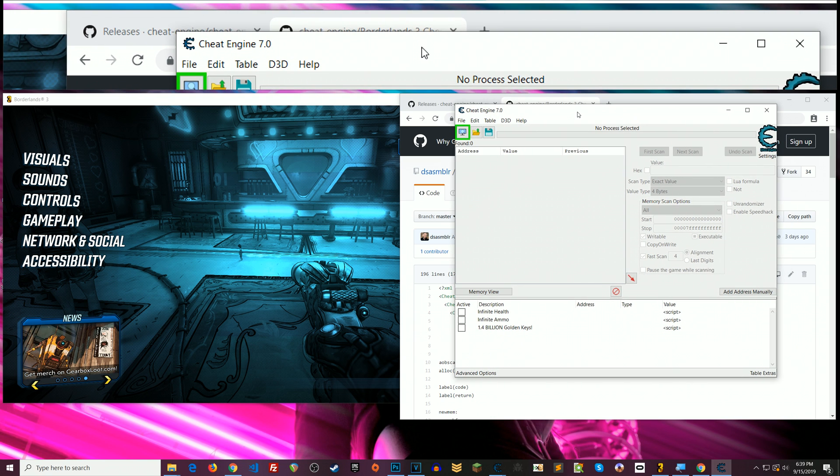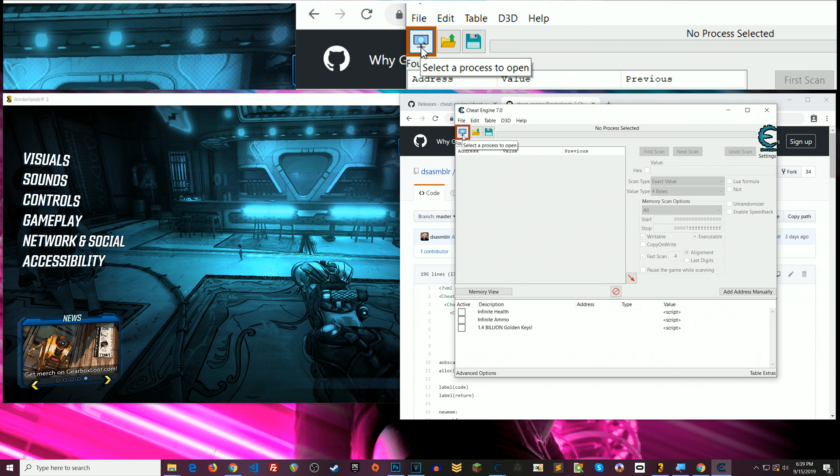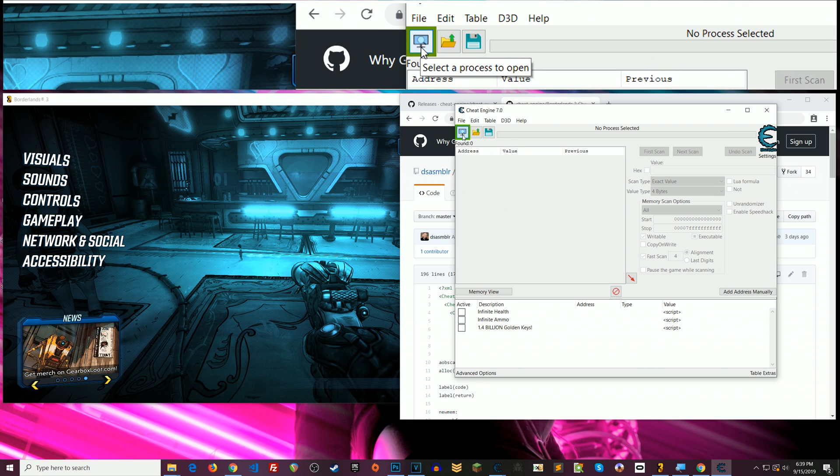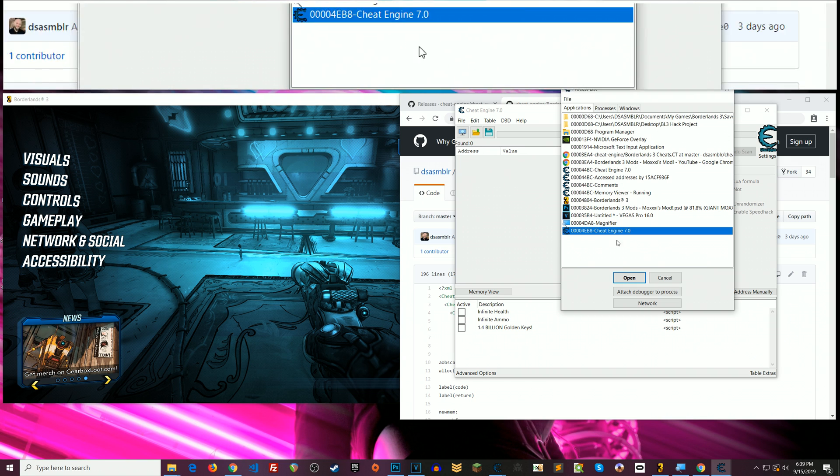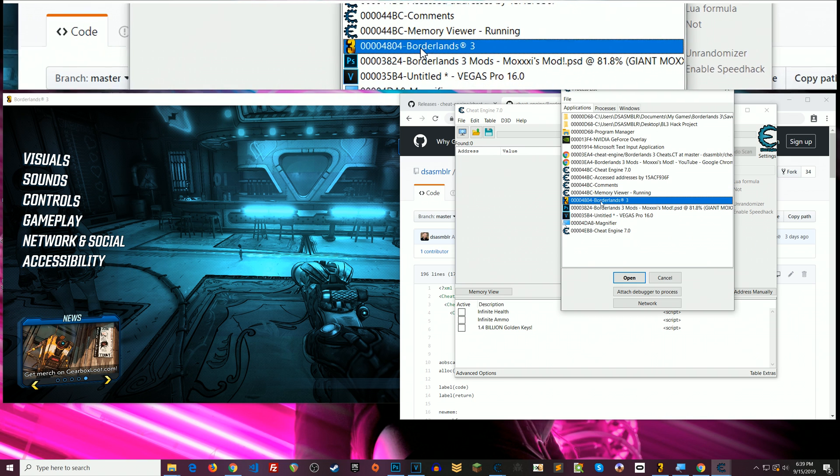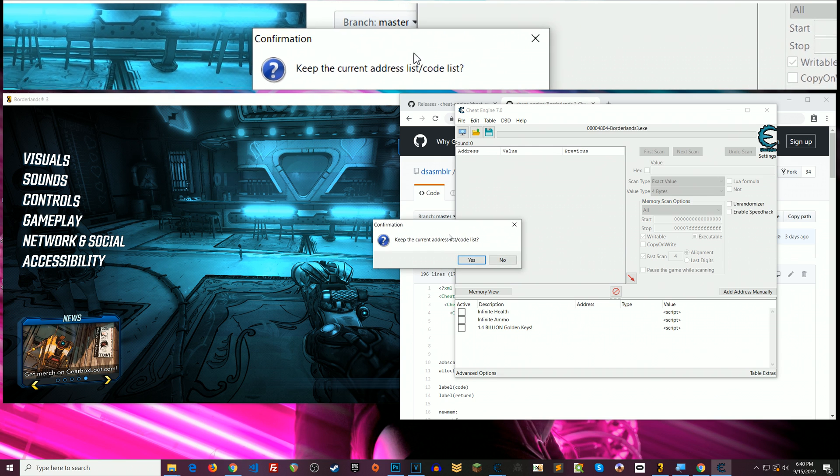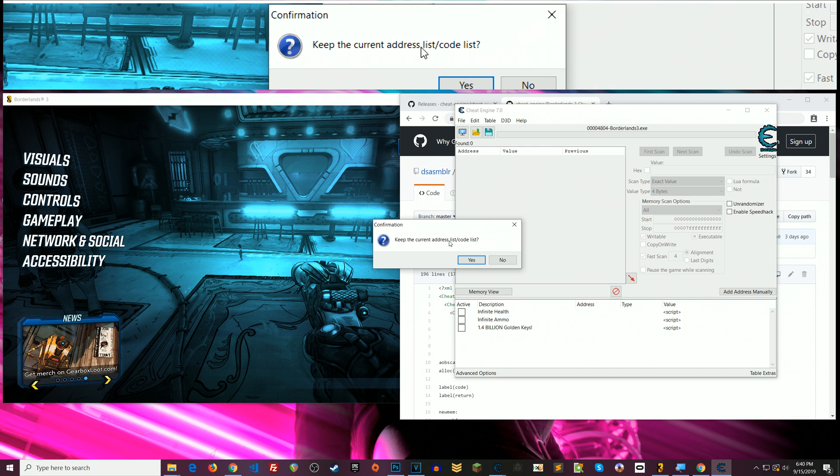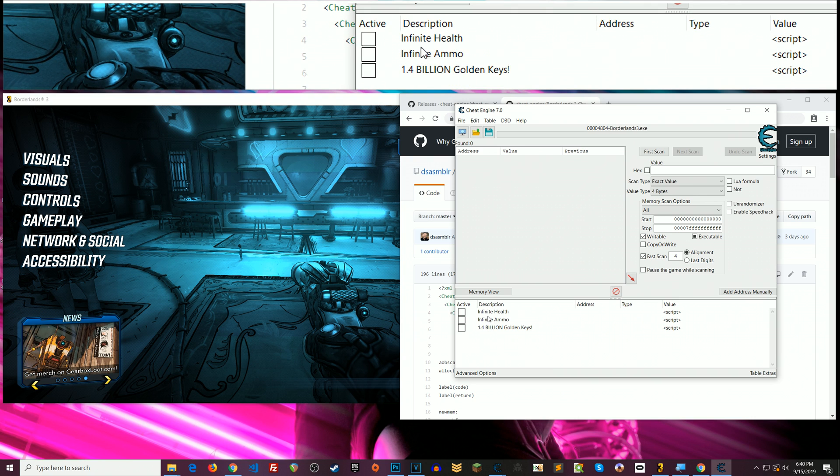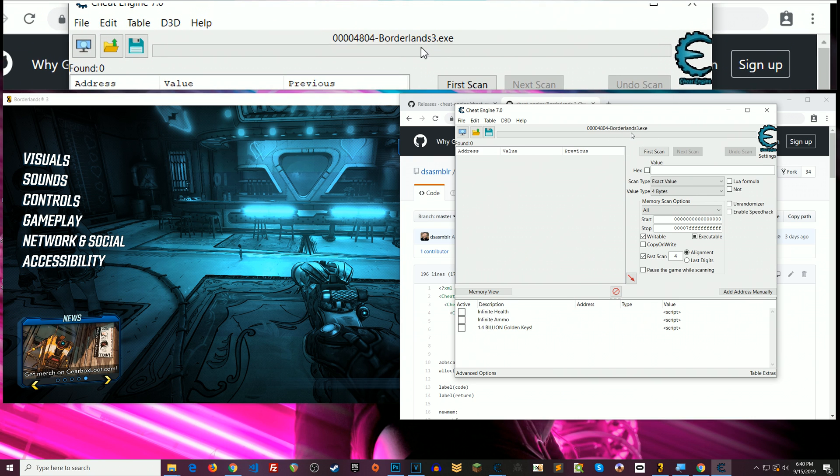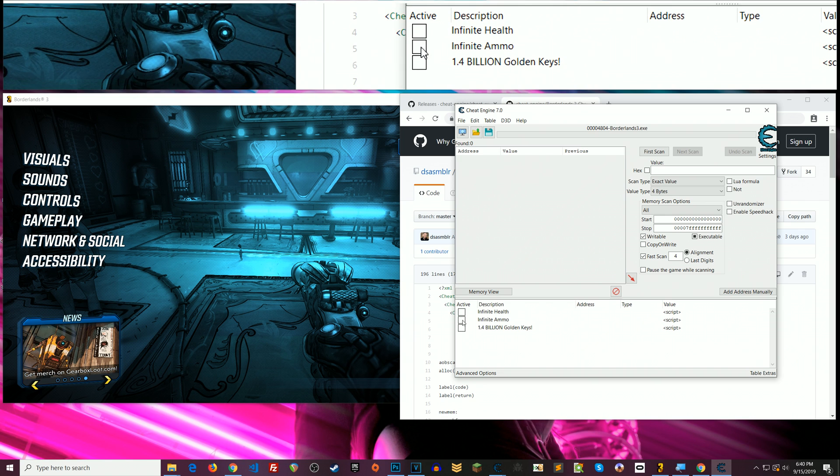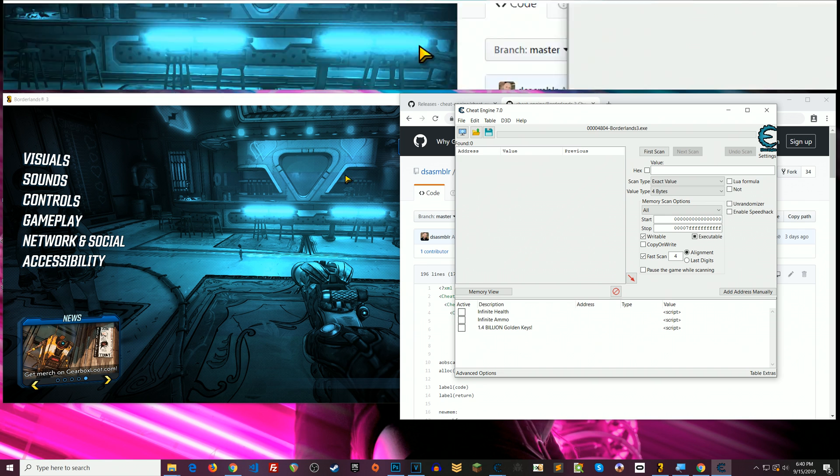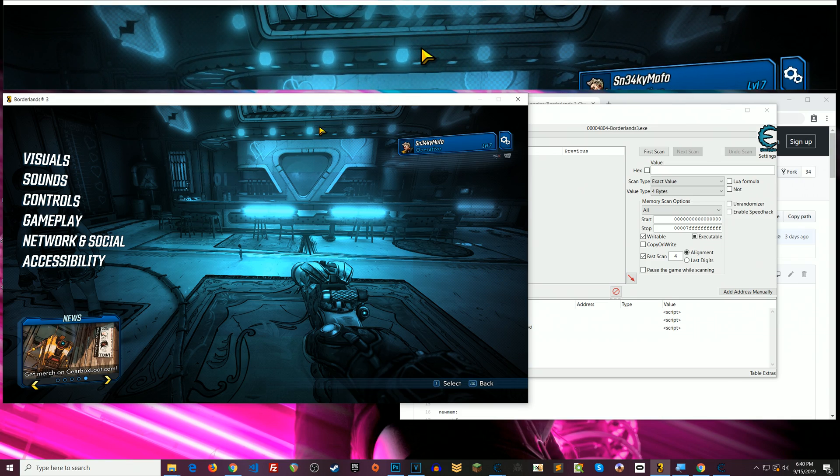Okay so with that out of the way now what we want to do is you know have Borderlands 3 open and then you click this icon to attach to the game. So you look for wherever you have Borderlands 3. I have it here all right it'll say do you want to keep the current address list code list just click yes okay that's going to keep everything that's in here. So now you should be attached to the game and now you can just toggle by clicking in any of one of these scripts here and it will do the cheat.